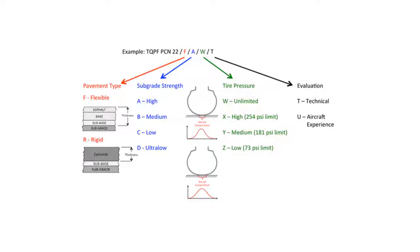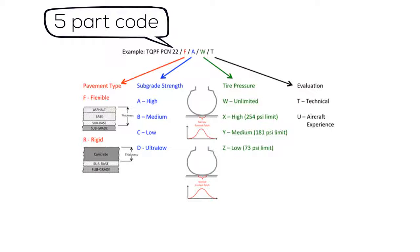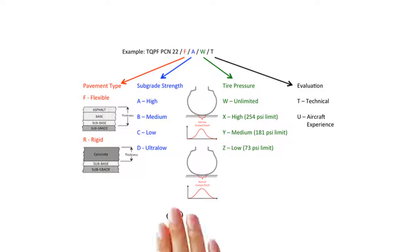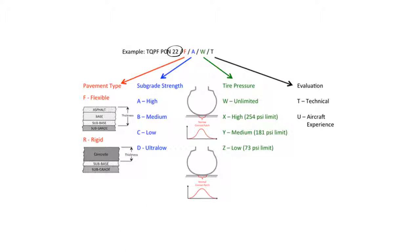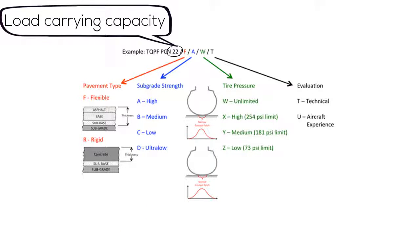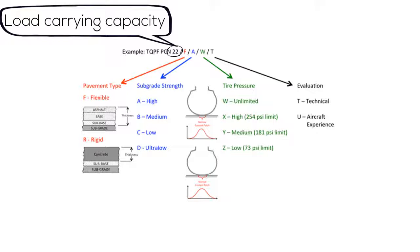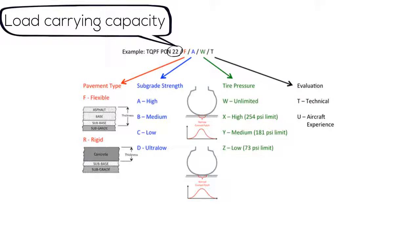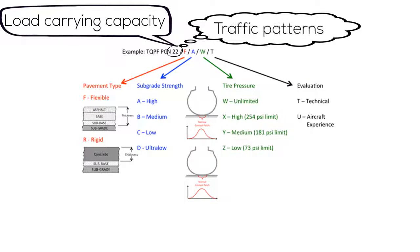The pavement classification number is expressed as a five-part code separated by forward slashes describing the piece of pavement concerned. The first part is a numerical value indicating the load carrying capacity of the pavement. This is always reported as a whole number rounded from the determined capacity. The value is calculated based on a number of factors such as aircraft geometry and pavement traffic patterns.